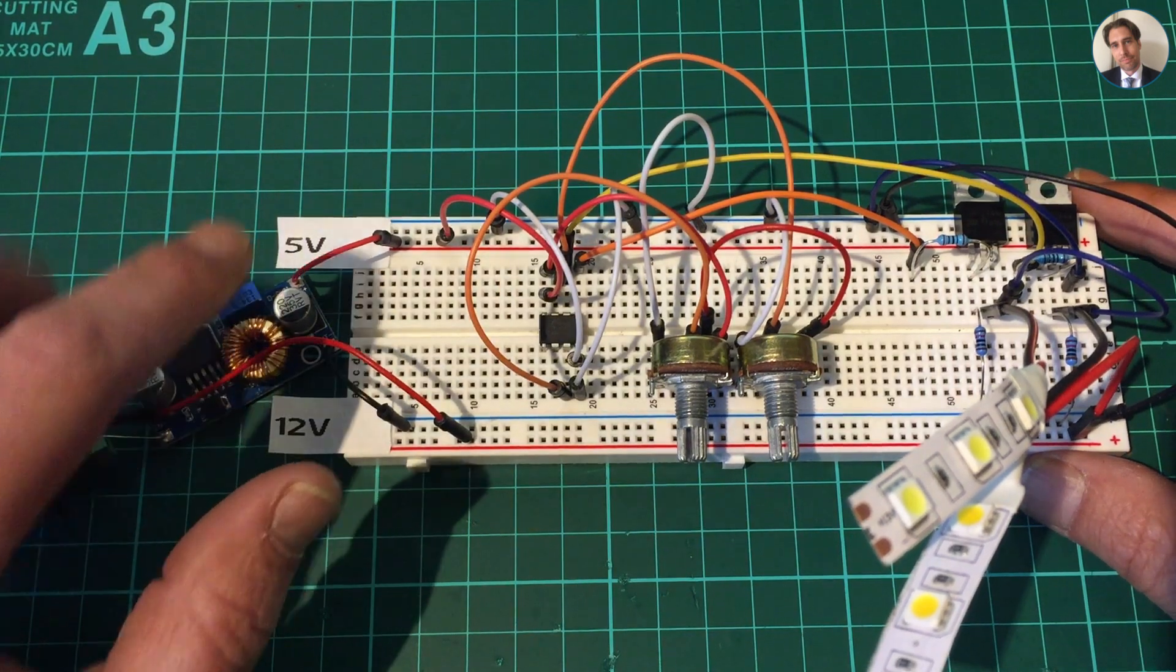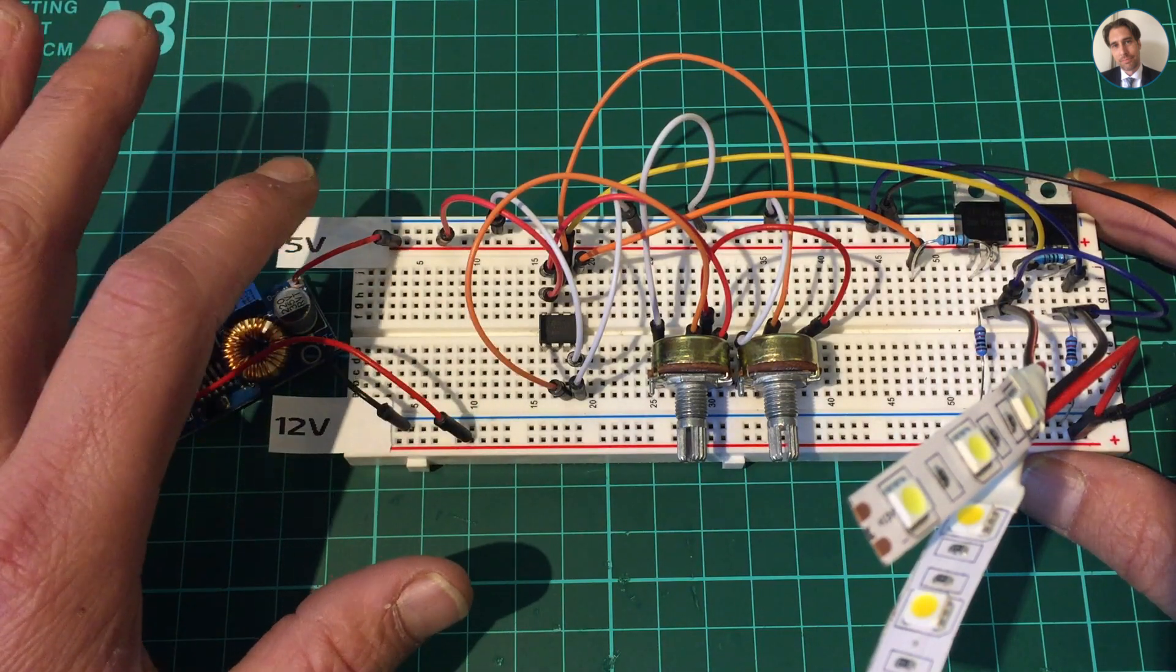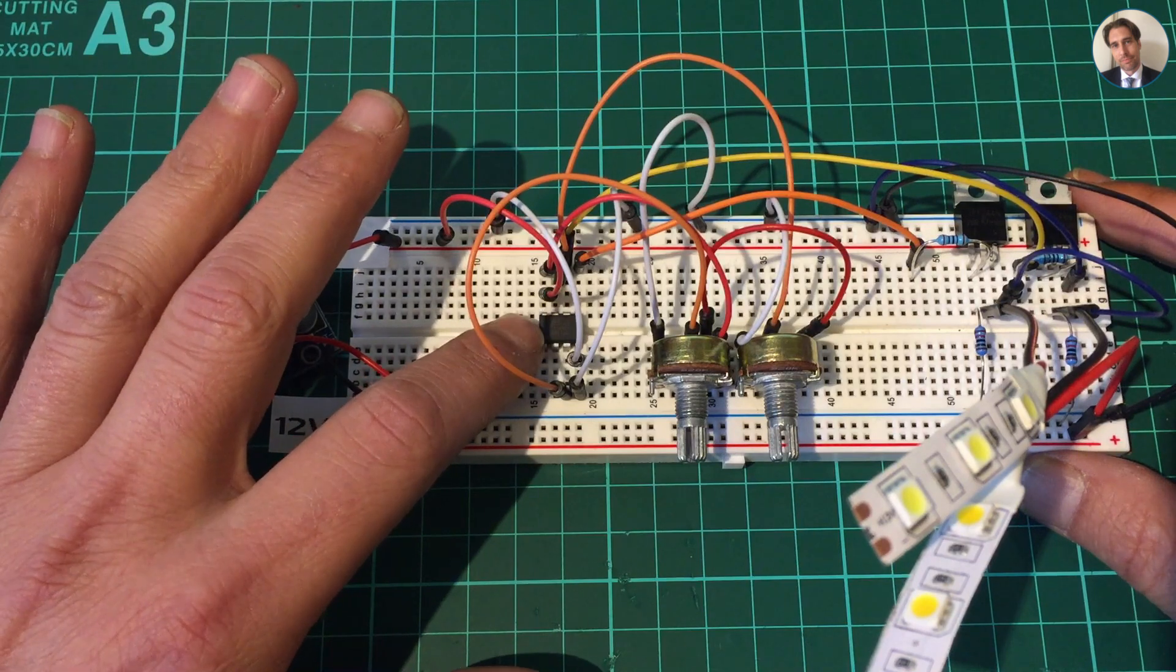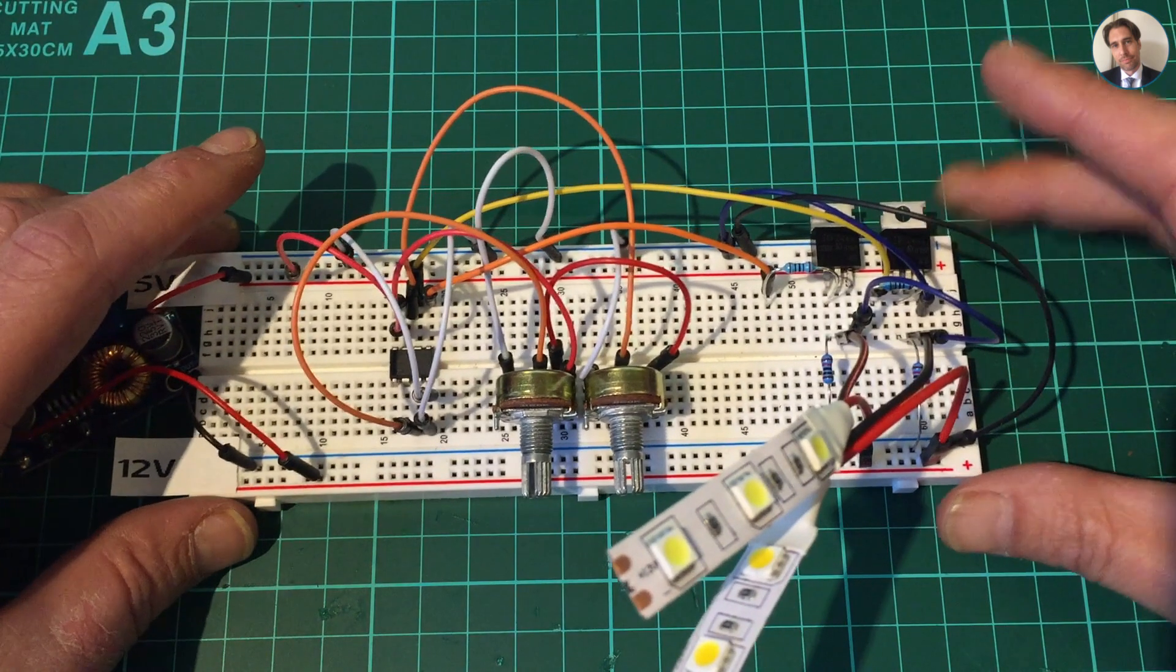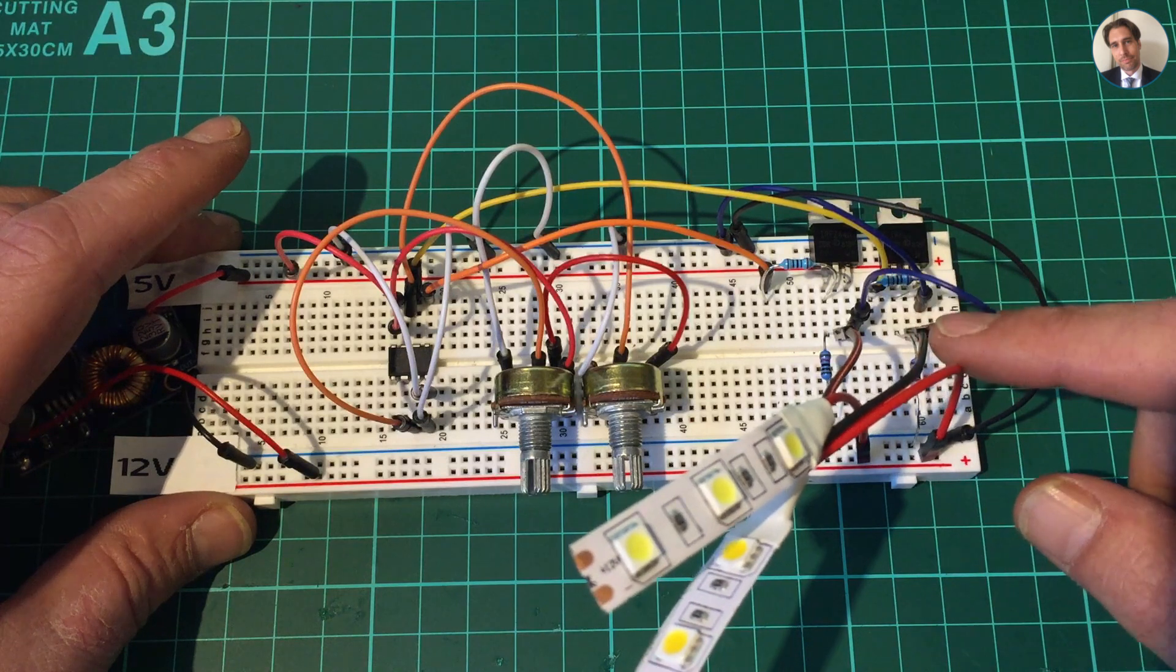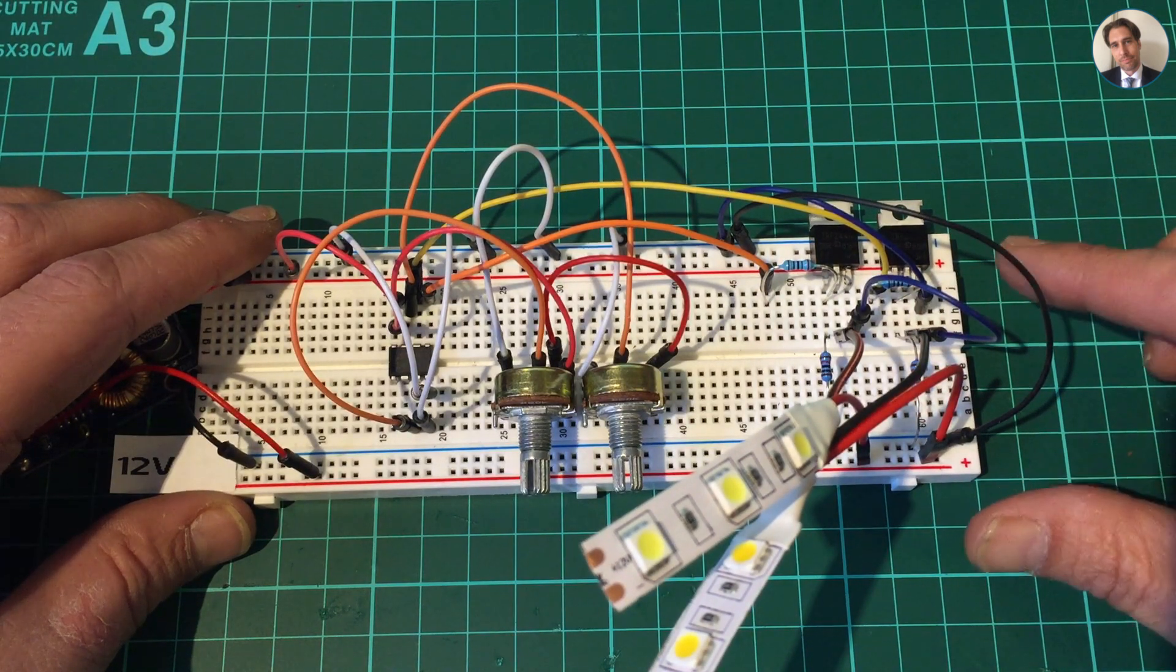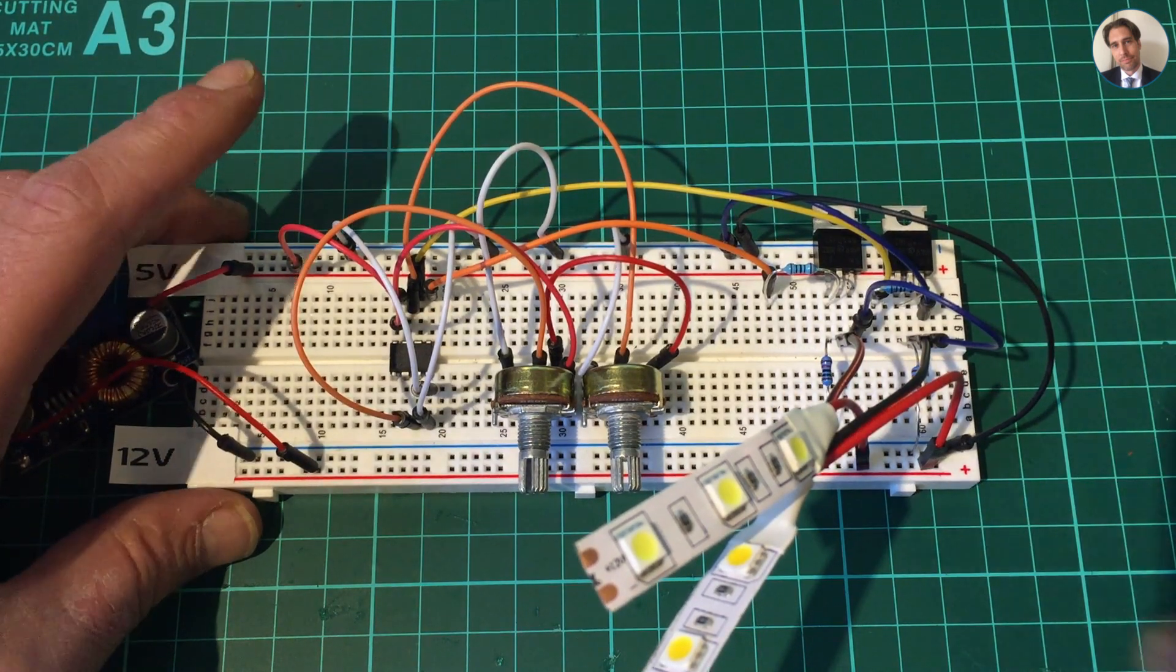I've labeled the two rails 5 volt and 12 volt because I don't accidentally want to connect 12 volts to the ATtiny because it probably won't like that. The potentiometers are still the same, the MOSFETs are also the same. The only thing that is different is that there are a few extra resistors. To explain why these resistors are there, I will make a tiny setup on a breadboard. So let's get this out of the way.